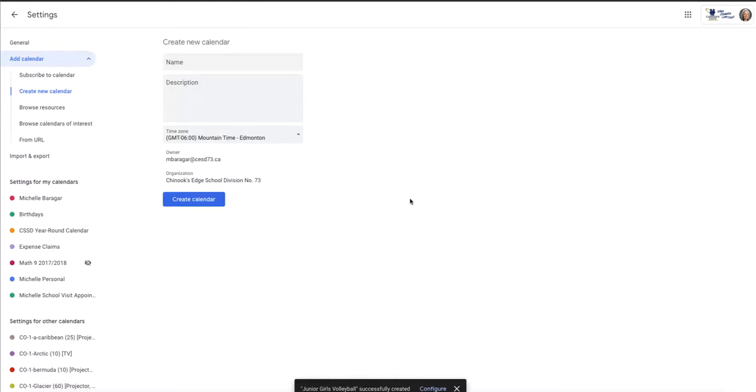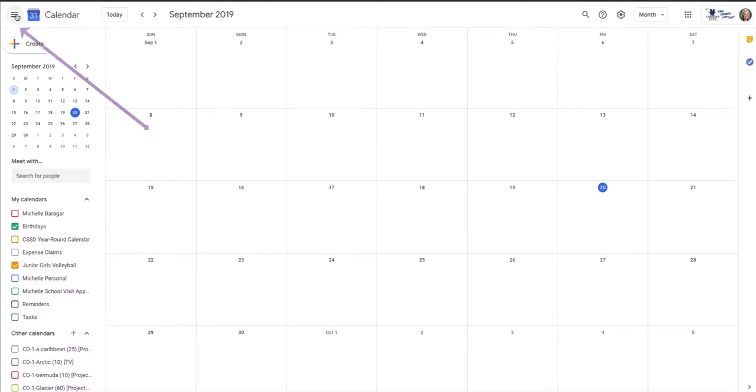Okay, so my calendar has been successfully created. So we'll take this arrow up here and we'll go back to the calendar view.